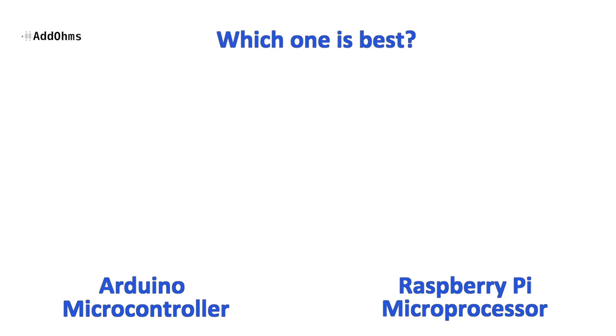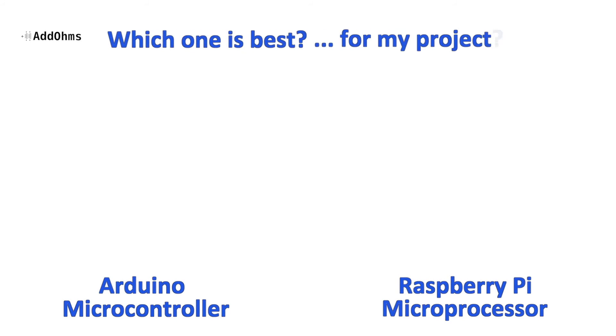This often leads to the question, which one is best? But there isn't a simple answer. It does get a little simpler when you add the phrase, for my project.